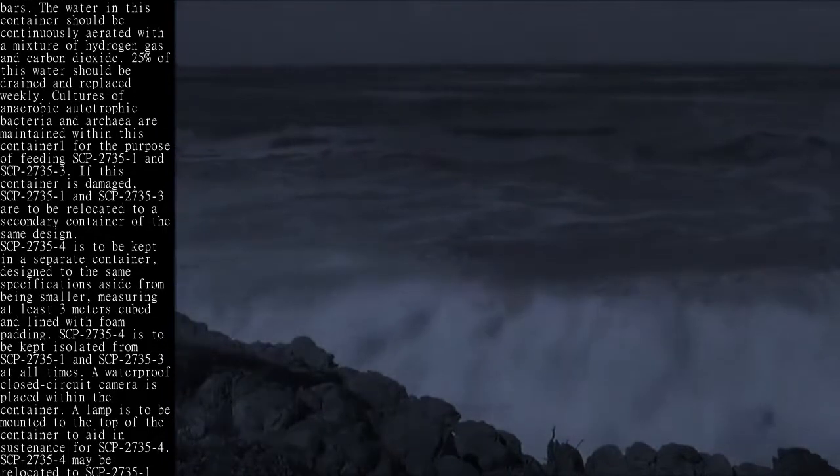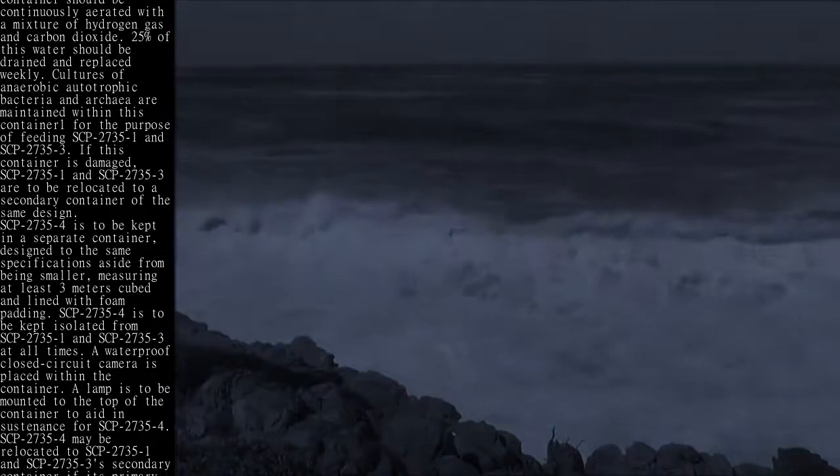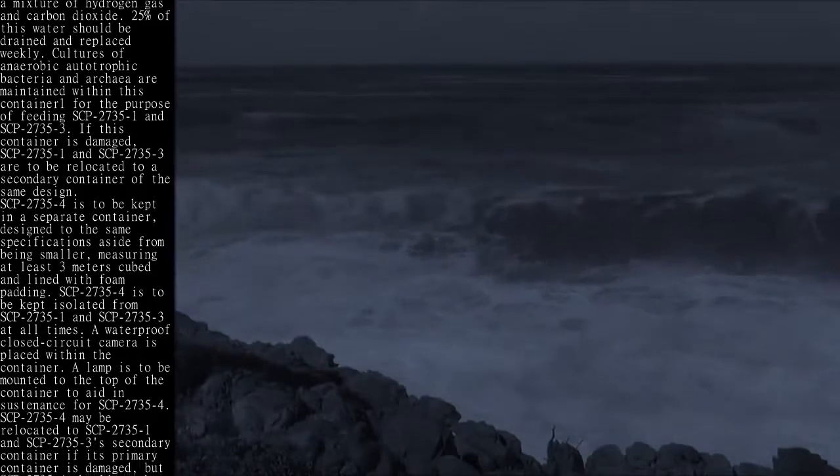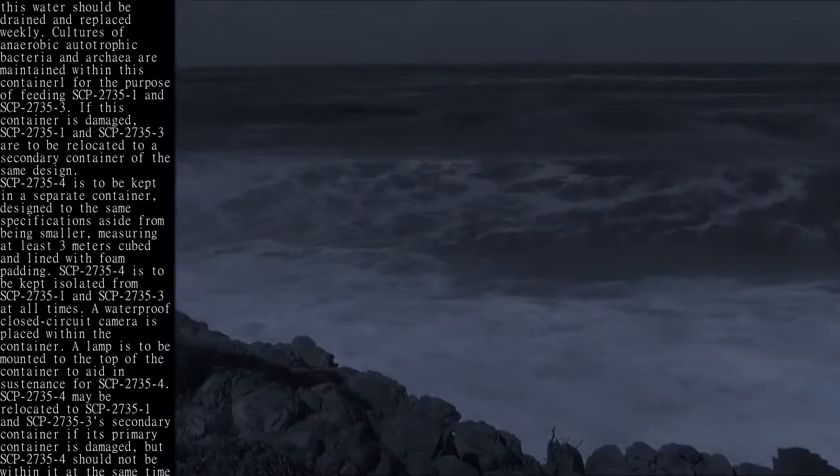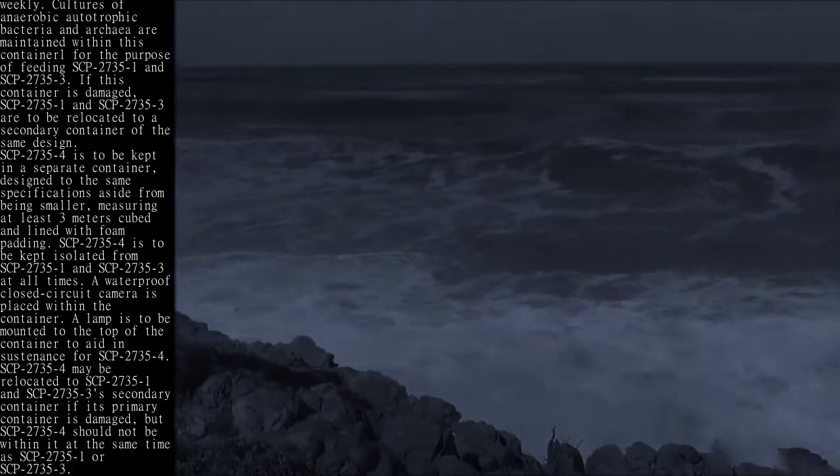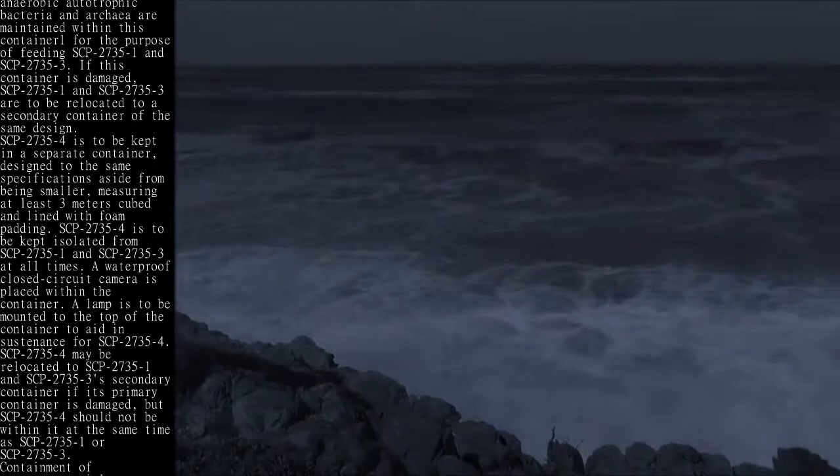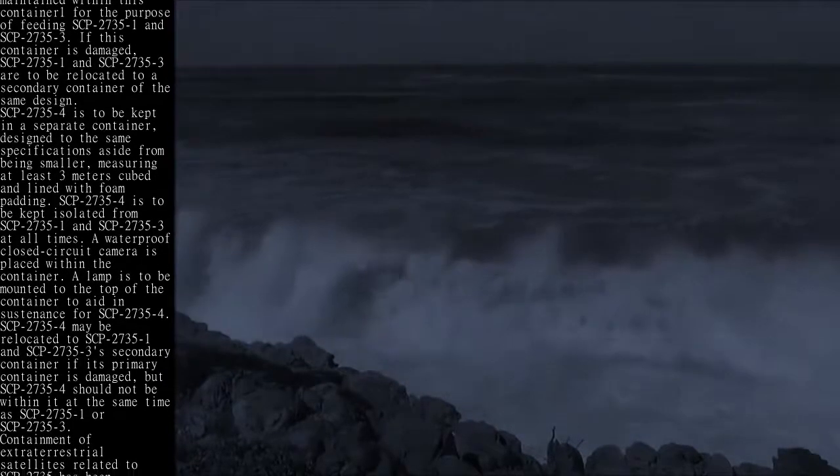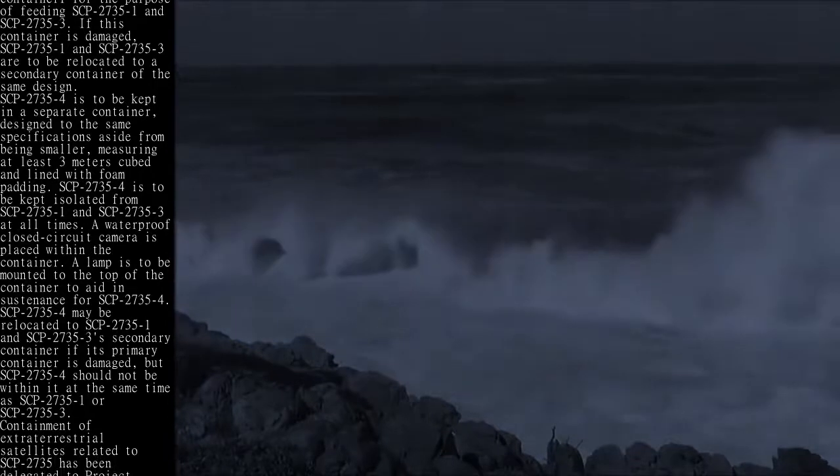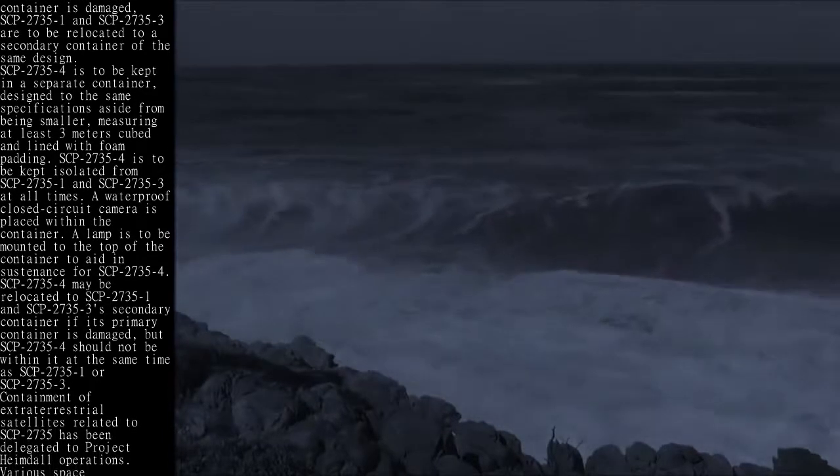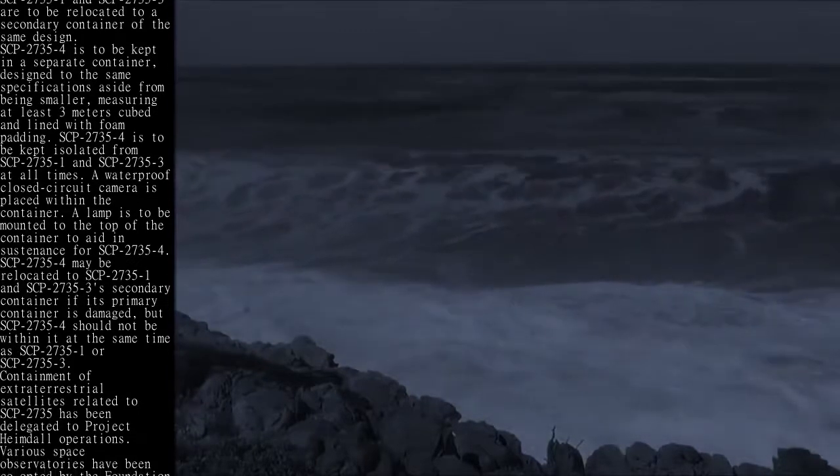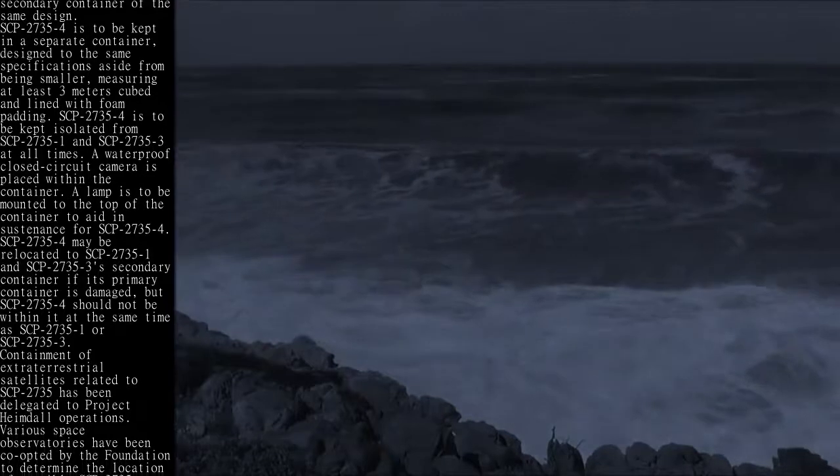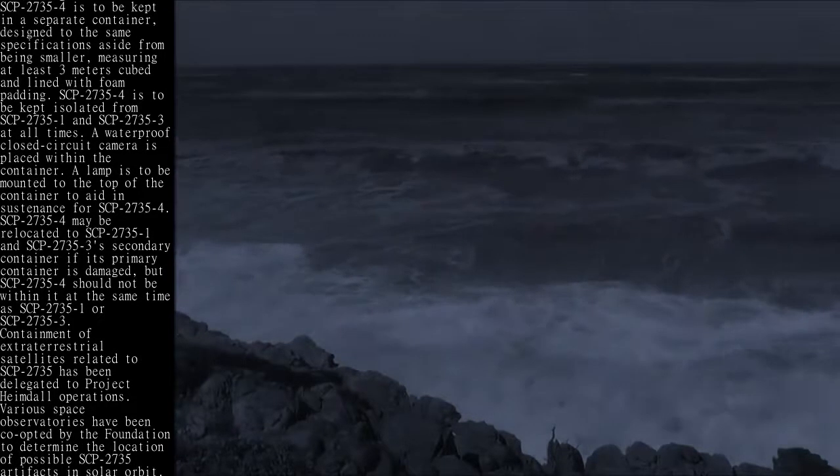A waterproof closed-circuit camera is placed within the container. A lamp is to be mounted to the top of the container to aid in sustenance for SCP-2735-4. SCP-2735-4 may be relocated to SCP-2735-1 and SCP-2735-3's secondary container if its primary container is damaged, but SCP-2735-4 should not be within it at the same time as SCP-2735-1 or SCP-2735-3.